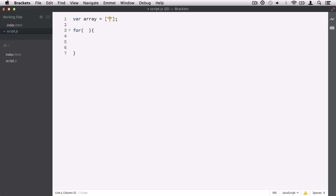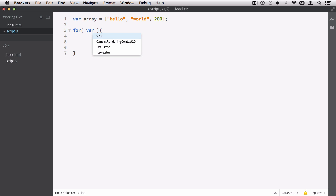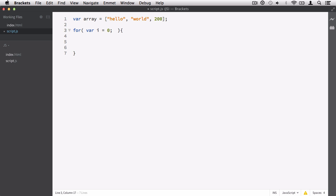If I don't know how many elements are in the array, I have to dynamically tell the for loop to get all the elements and iterate one by one through the array, printing out each element. So let's create an array with three elements: 'hello', 'world', and the number 200. I want to print out each element. Next, I want to define the counter, condition, and iteration of the for loop — always think about those three things when defining a for loop.